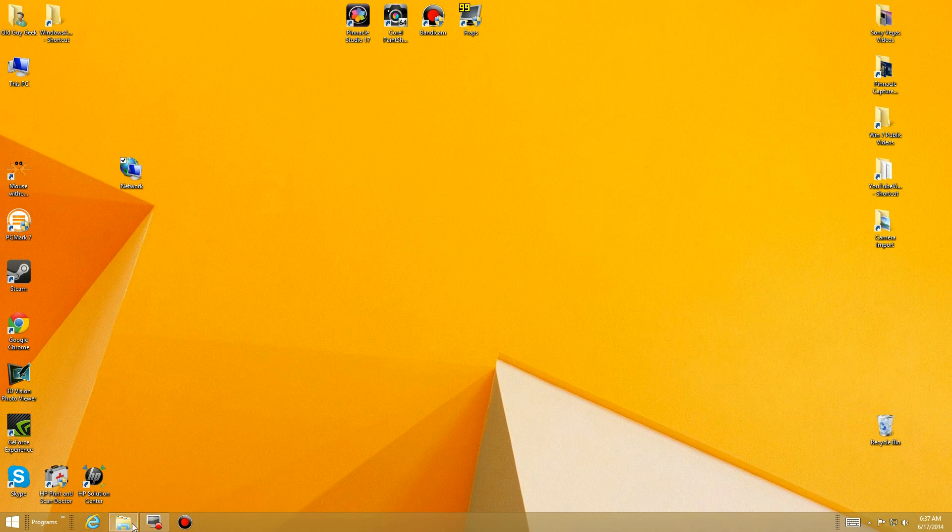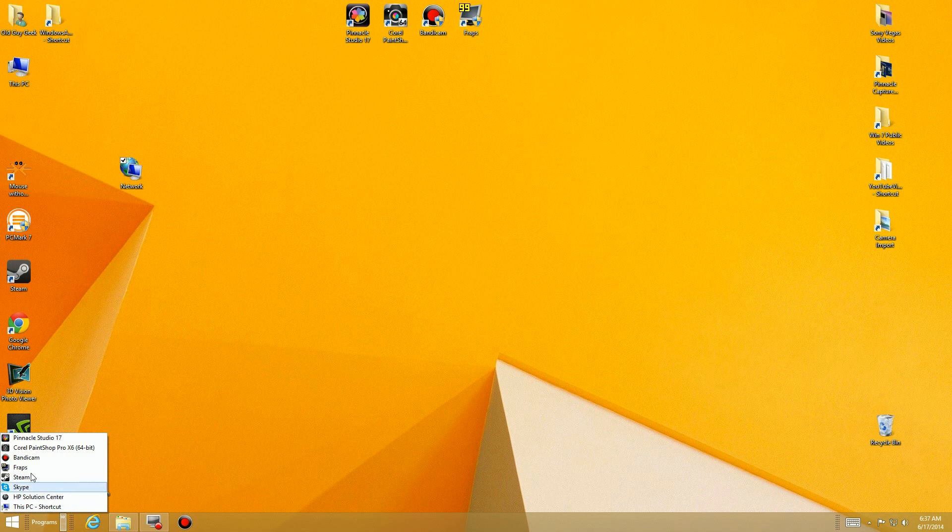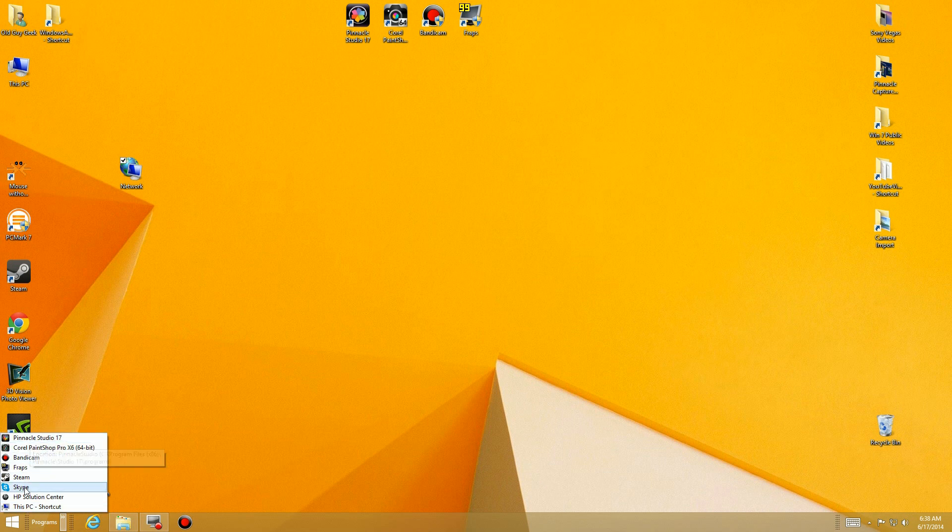And now you have your number ones that are running programs and all that. And you click over here, and here right in the lower left hand corner you have this little menu which is your most common ones. Now these are the same ones that are listed here on your desktop, but you can put anything there. I'll show you that.